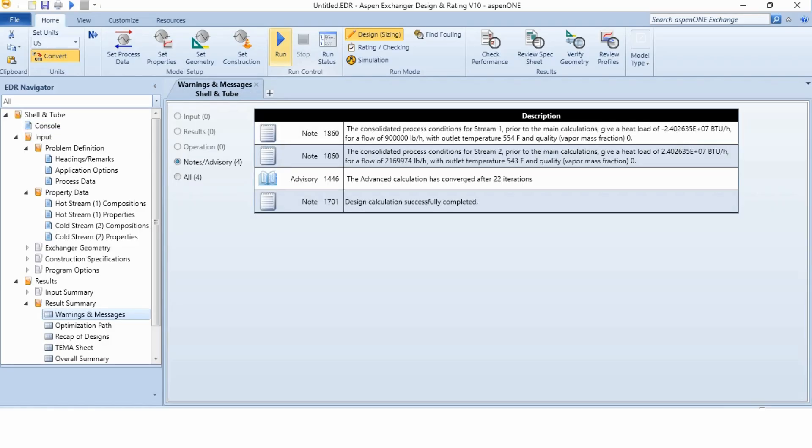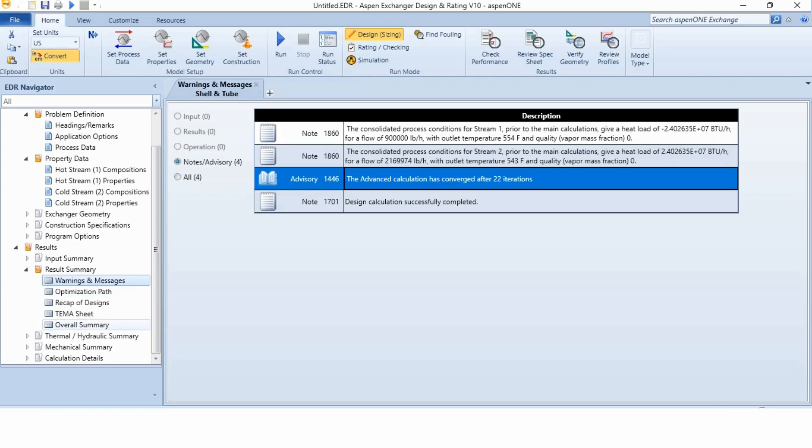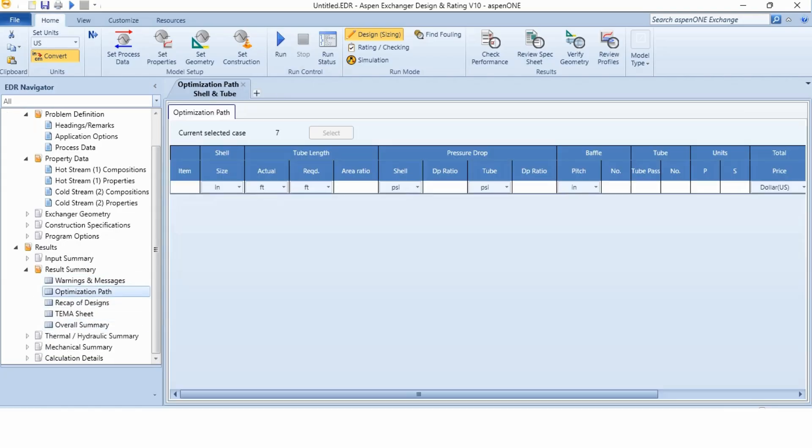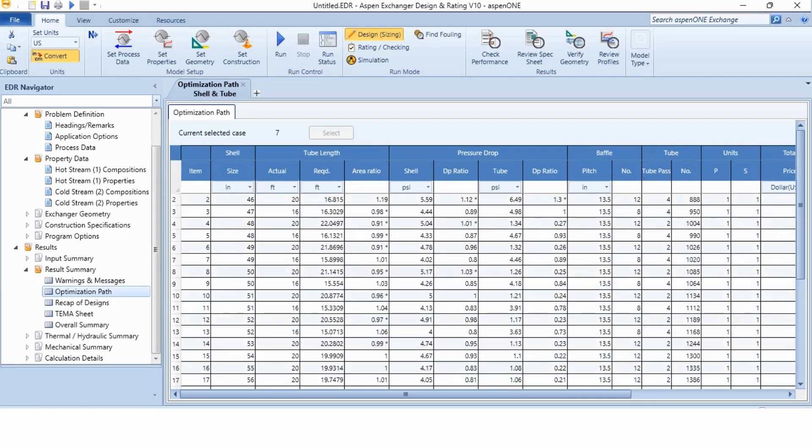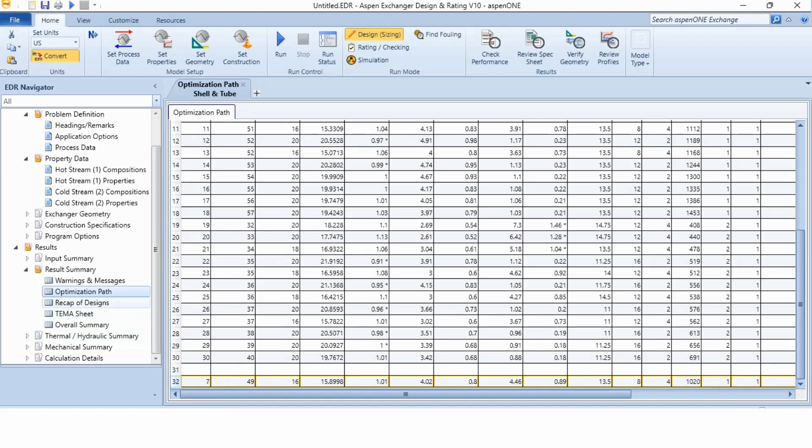Now, you can see there are no input warnings, there are no results issues, there are no operation warnings and all of the things is now okay, there are no issues in the system. So, it means that we can use the design which has been reported to us. After 22 iterations, the design has been converged. Obviously, I have skipped a few parts and now we can go to the optimization path to check the designs. These are the evaluated designs by the Aspen. There are 30 designs that are evaluated and out of which the seventh design is declared as the best design of the system.